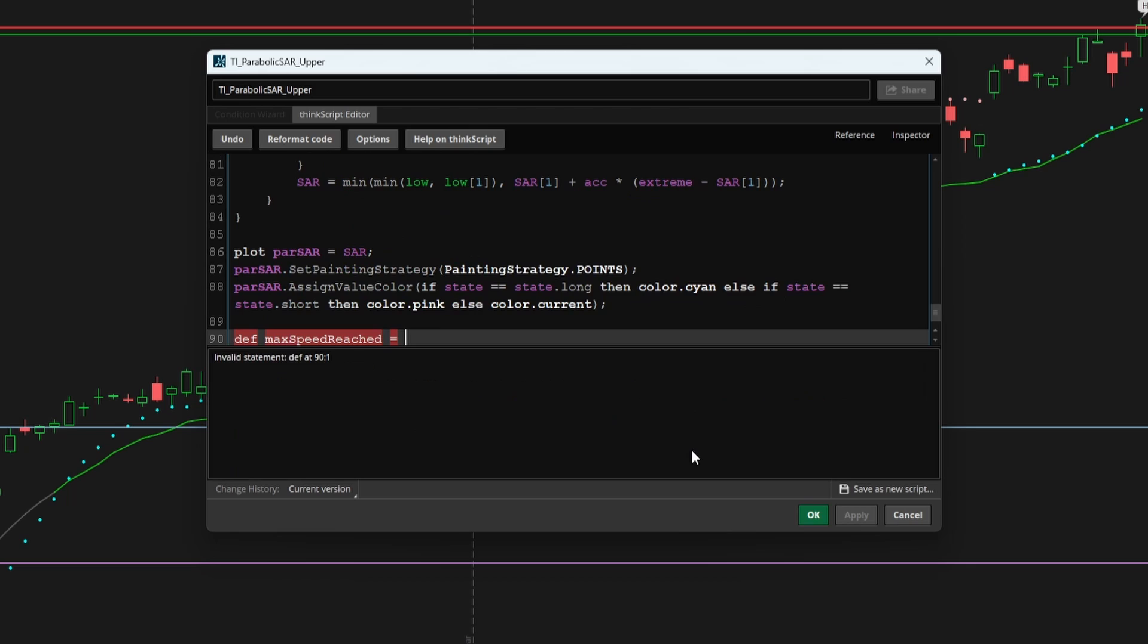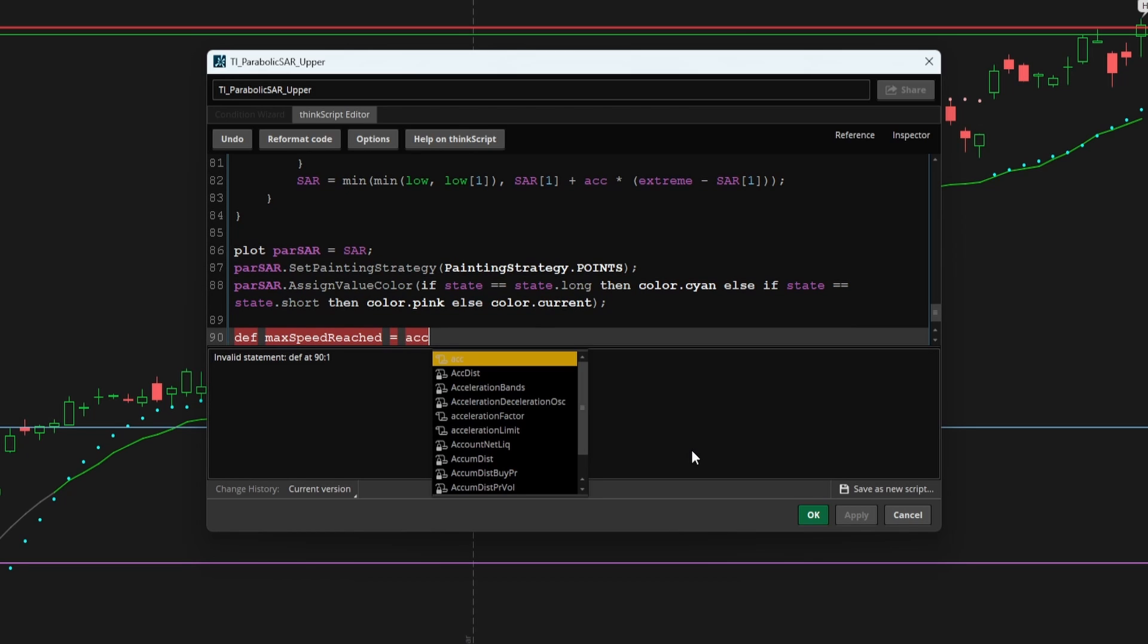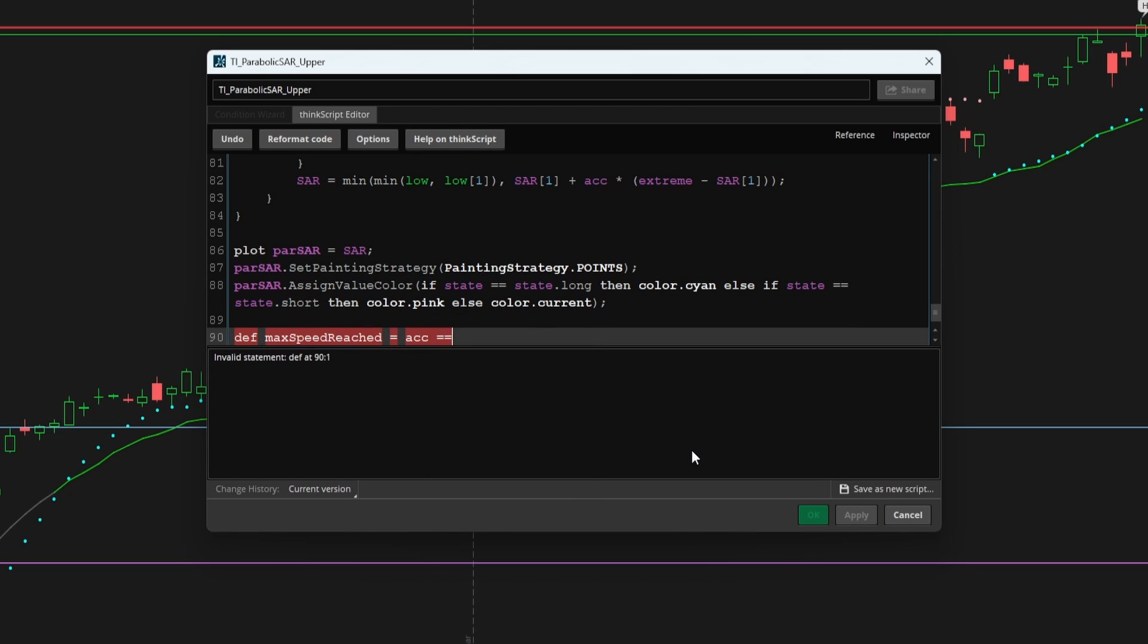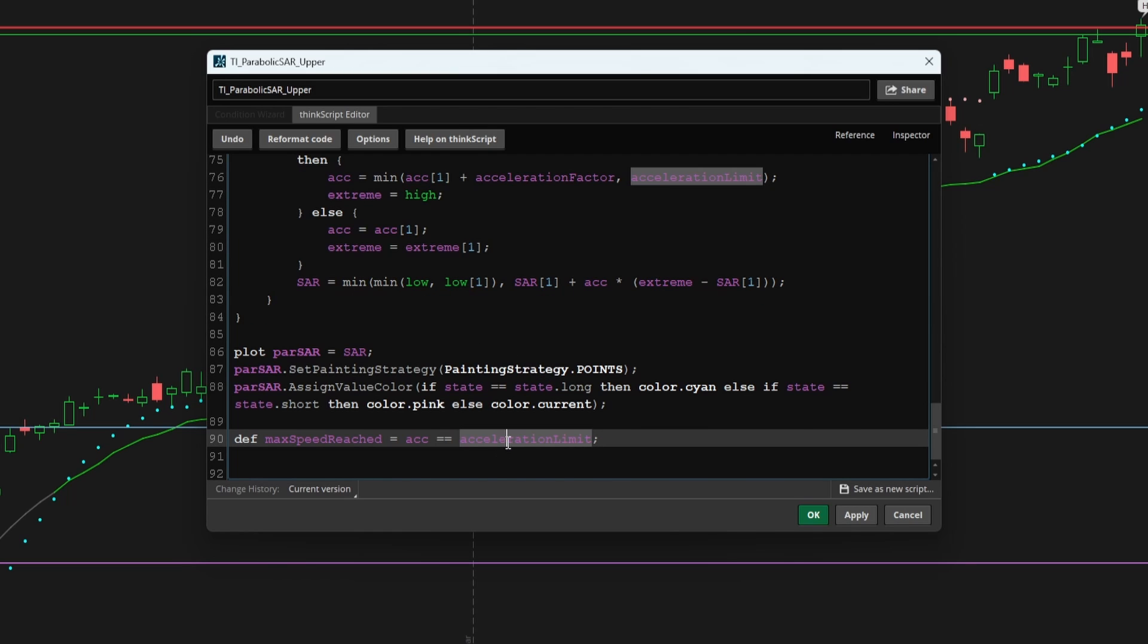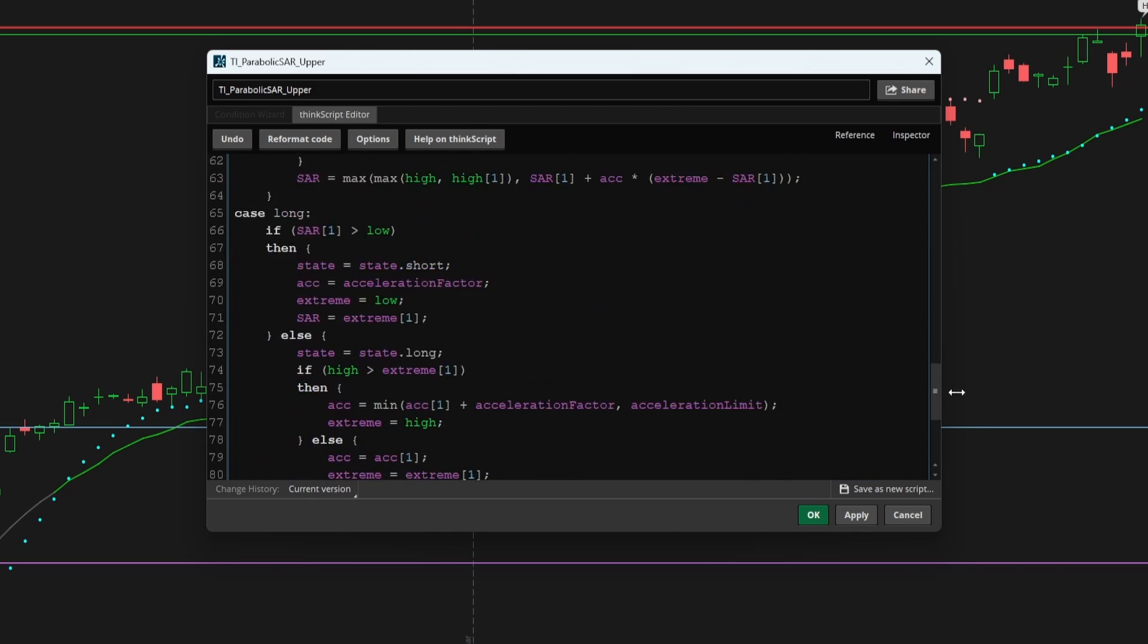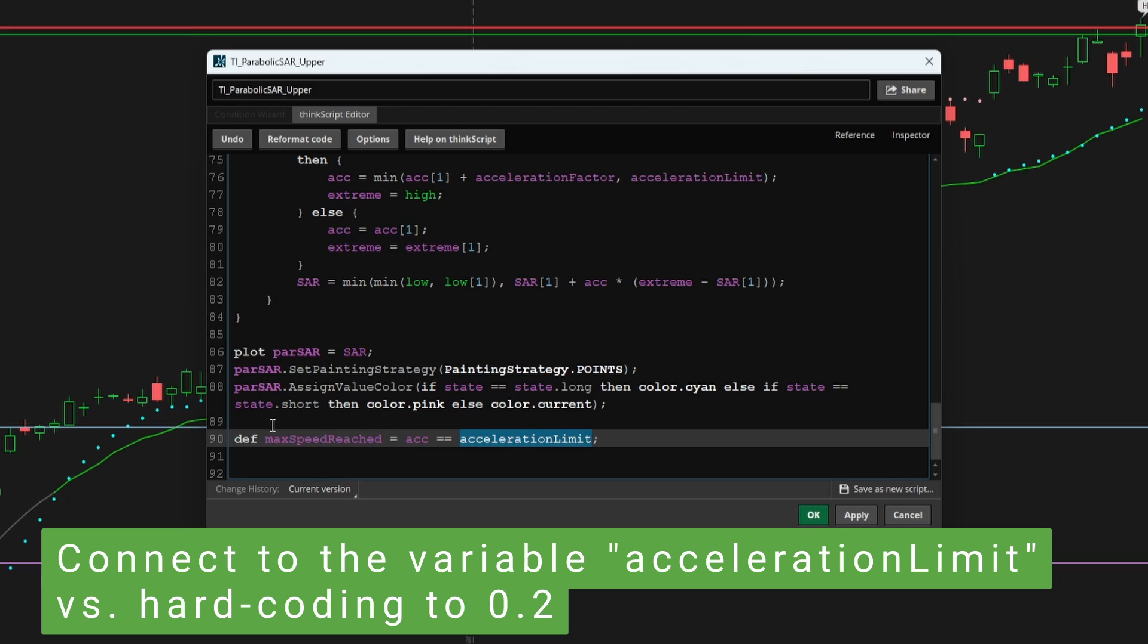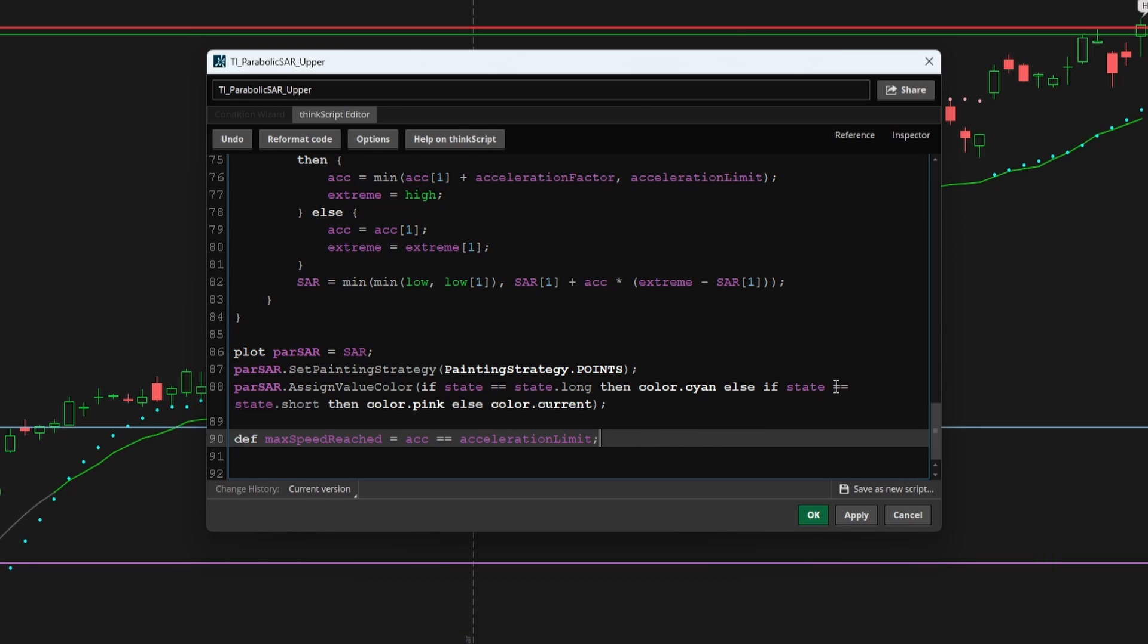And here, what we can do is simply add in the condition ACC is equal to our acceleration limit. As long as we connect these to the variables, that allows us to be dynamic. So if say you wanted to change this point two to something else, that will automatically change for all of these conditions compared to hard coding in this value. So this is that first check that we were looking for.